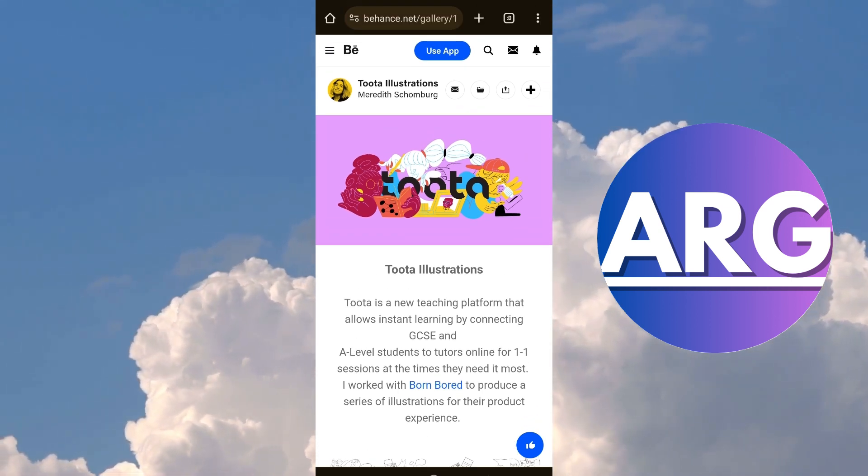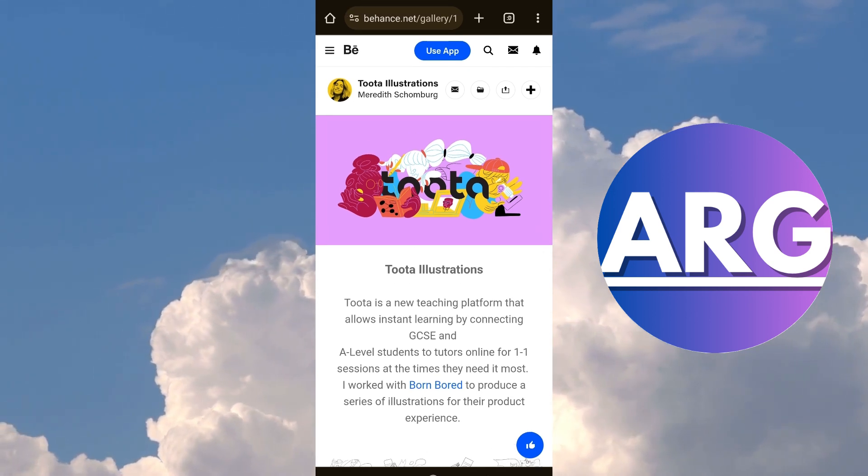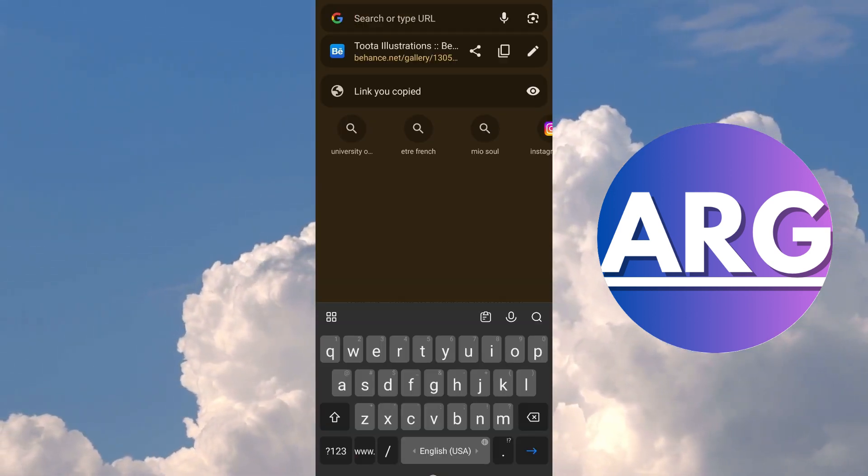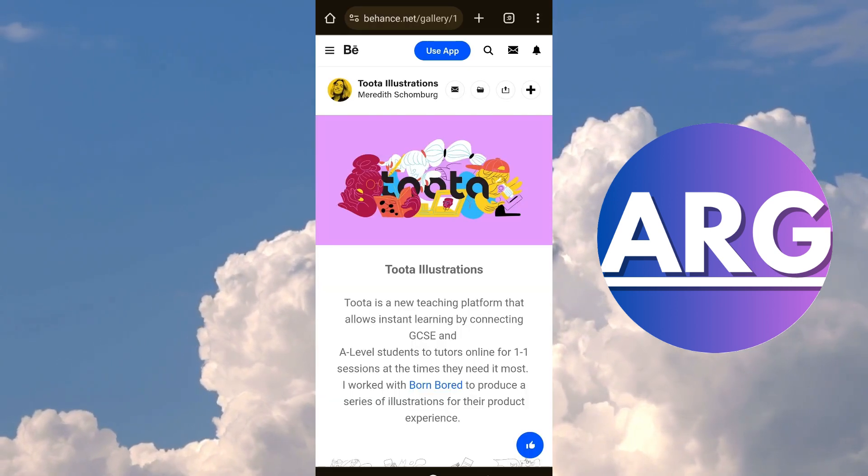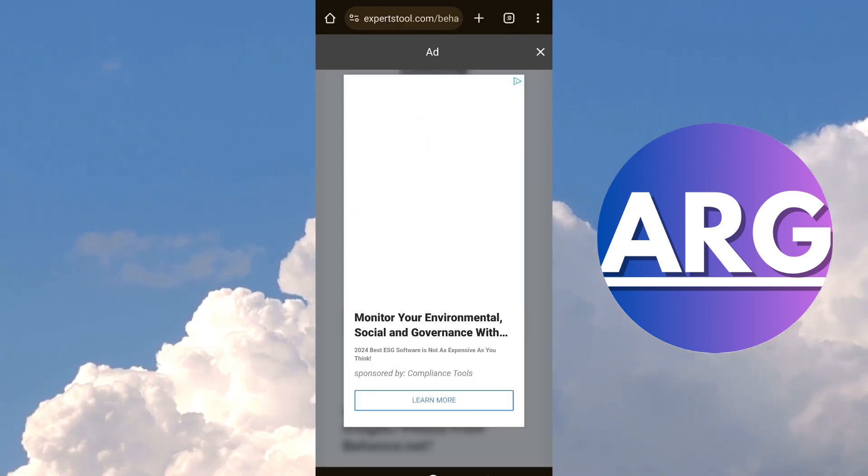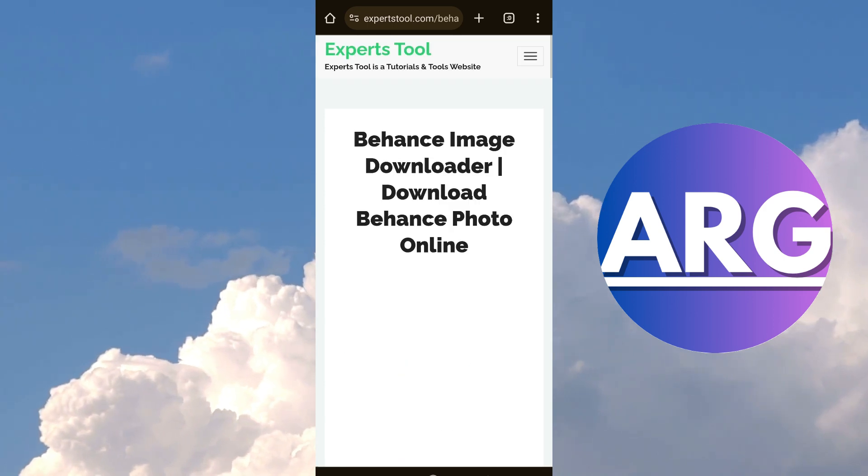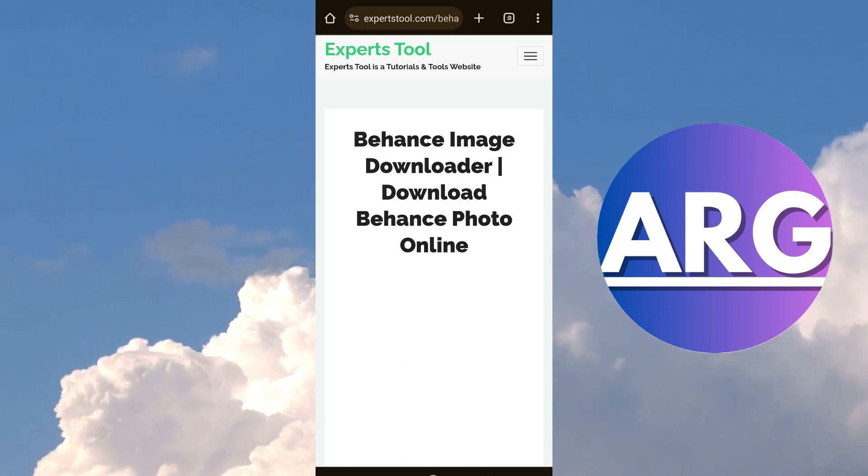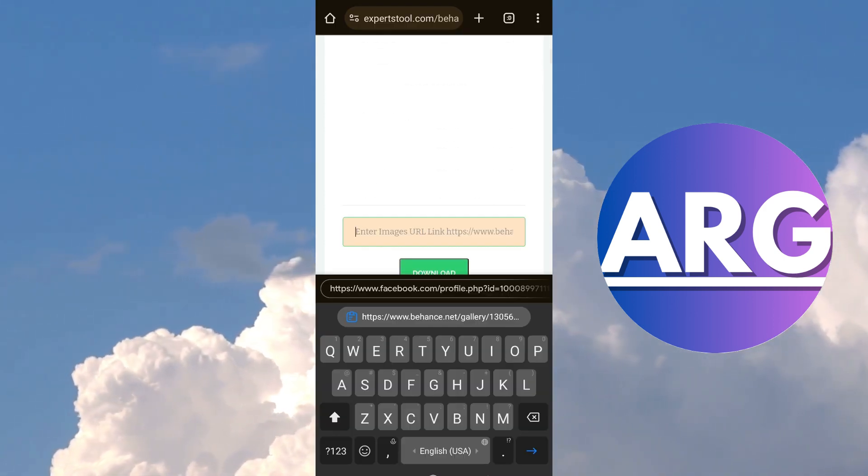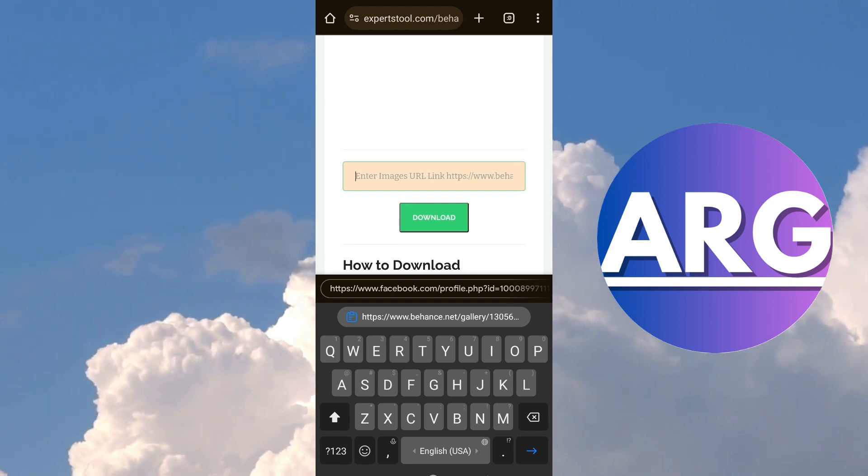So after you already got the images you want to download, you can copy the link and then you go to expertstool.com. And then you simply paste the link you have just copied.